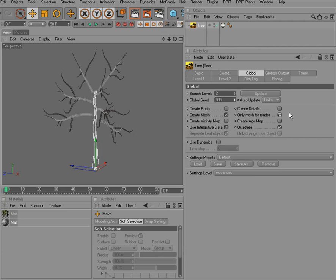Texturing a tree is not only easily done, you also have a shader that comes with a dip of plants that allows you to render the so-called age map and vicinity map.